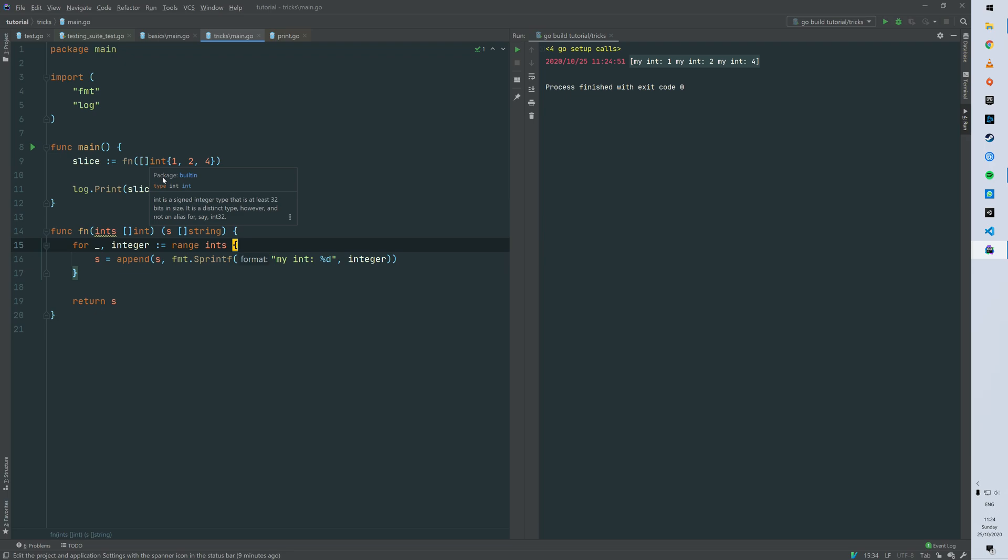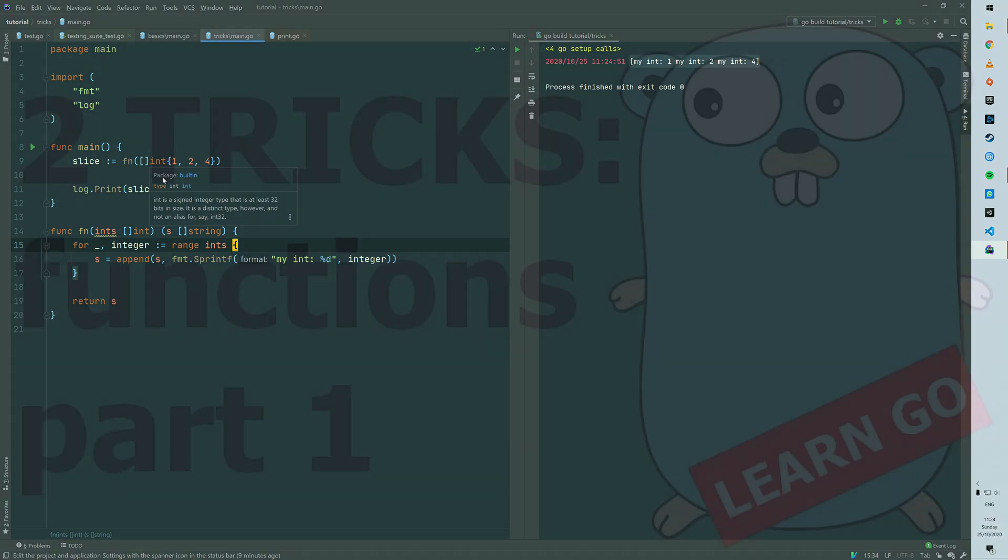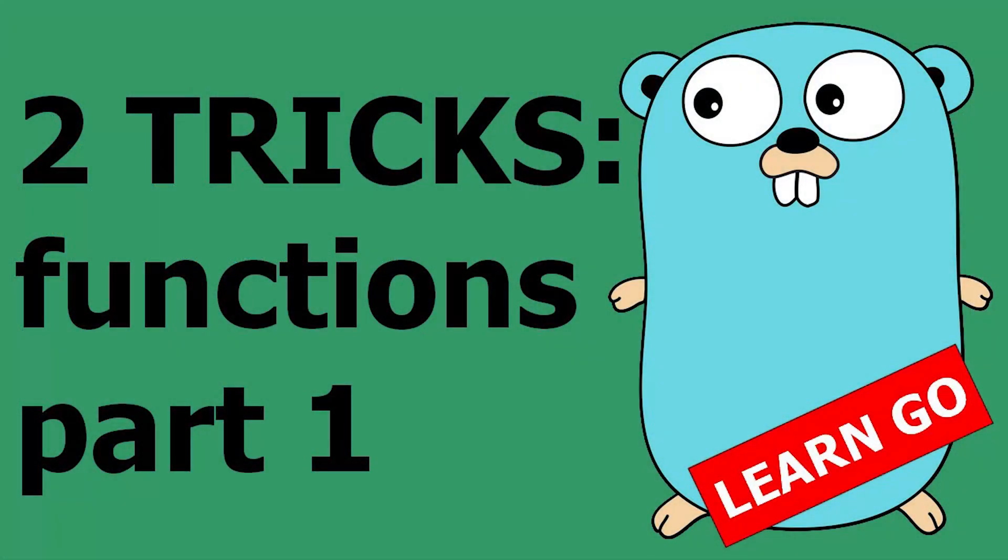Bear in mind that it's gonna only initialize maps, slices and channels as it's based on the make keyword. So thanks for watching. Hope you enjoyed the two tricks and happy coding.